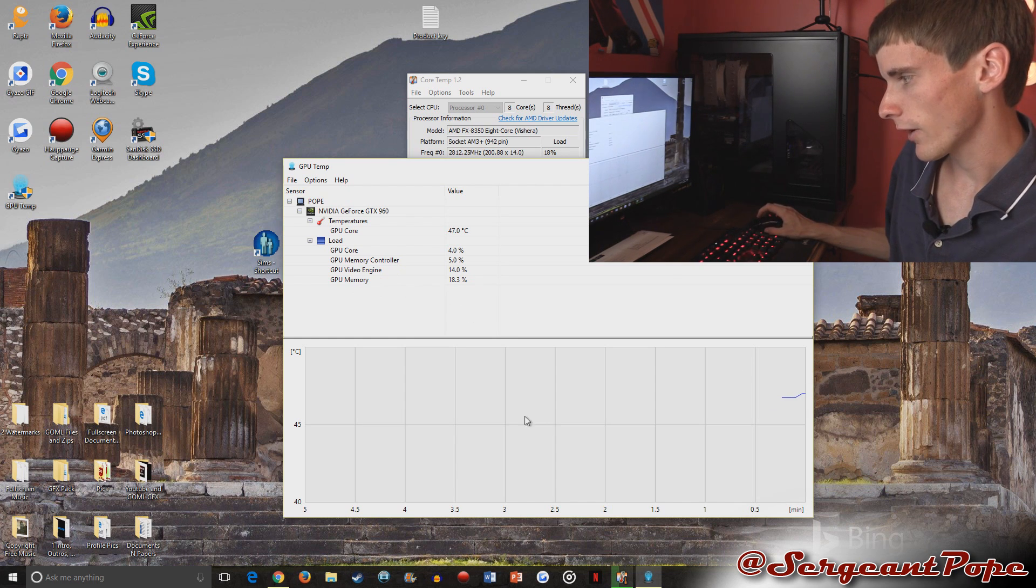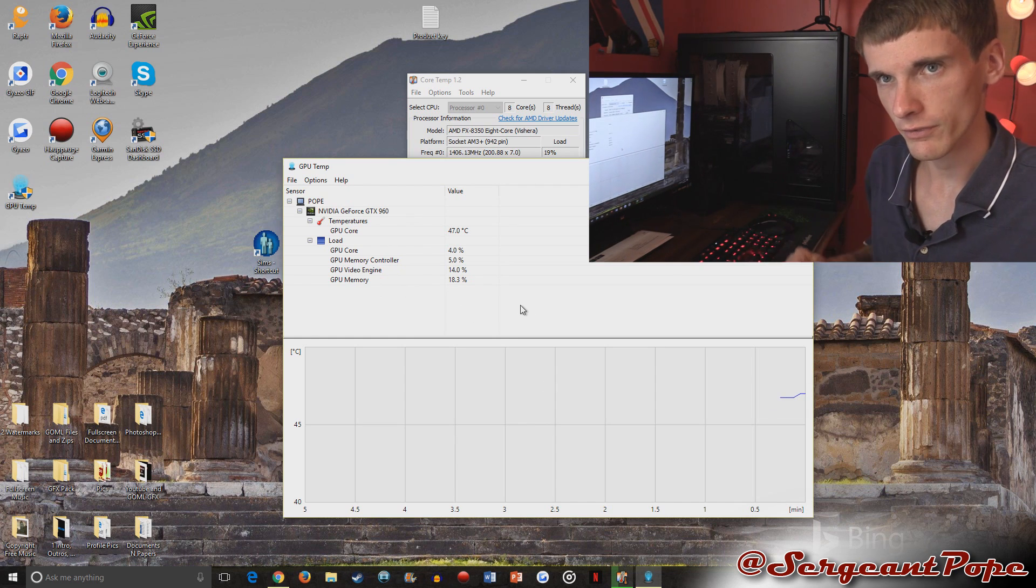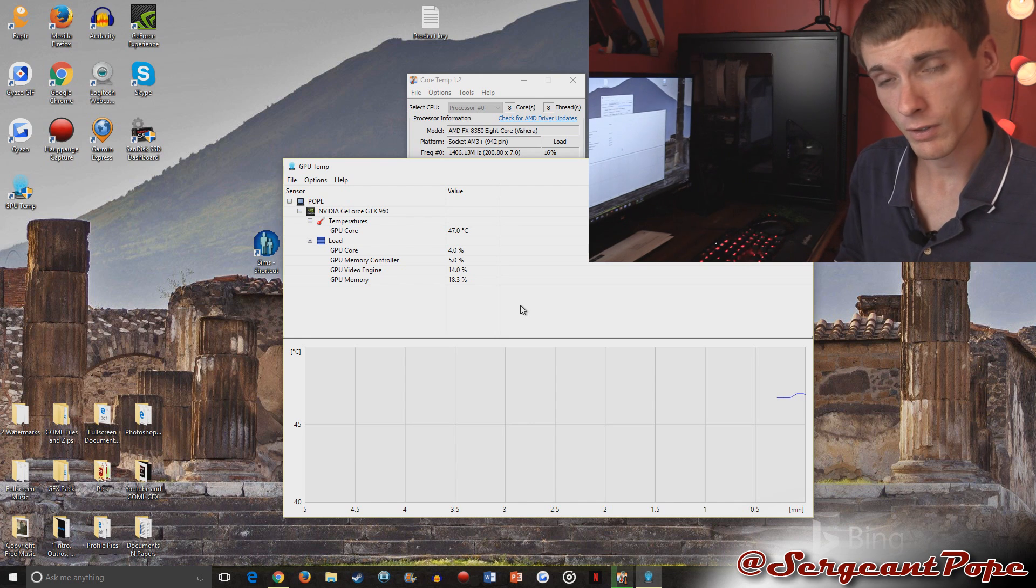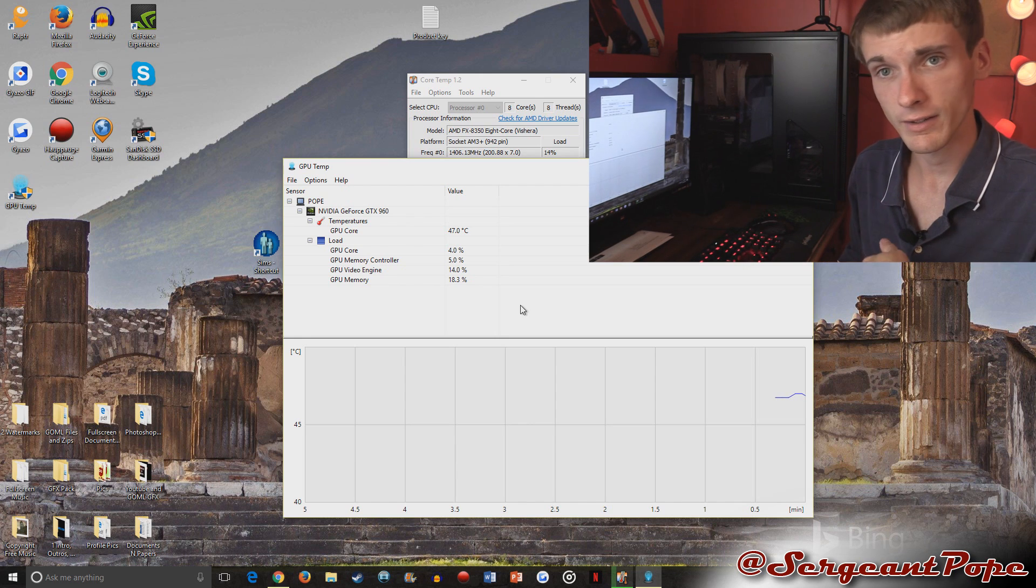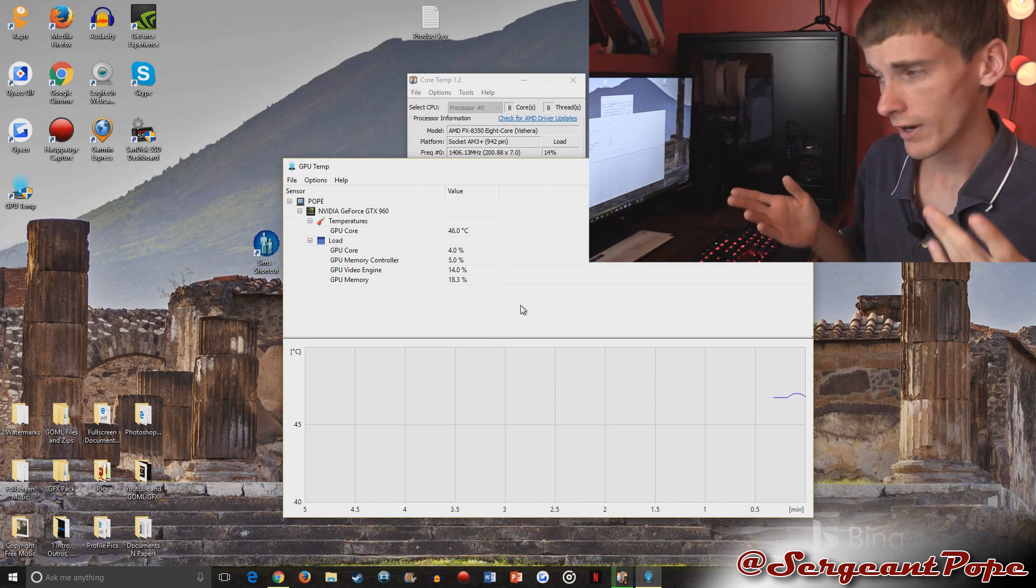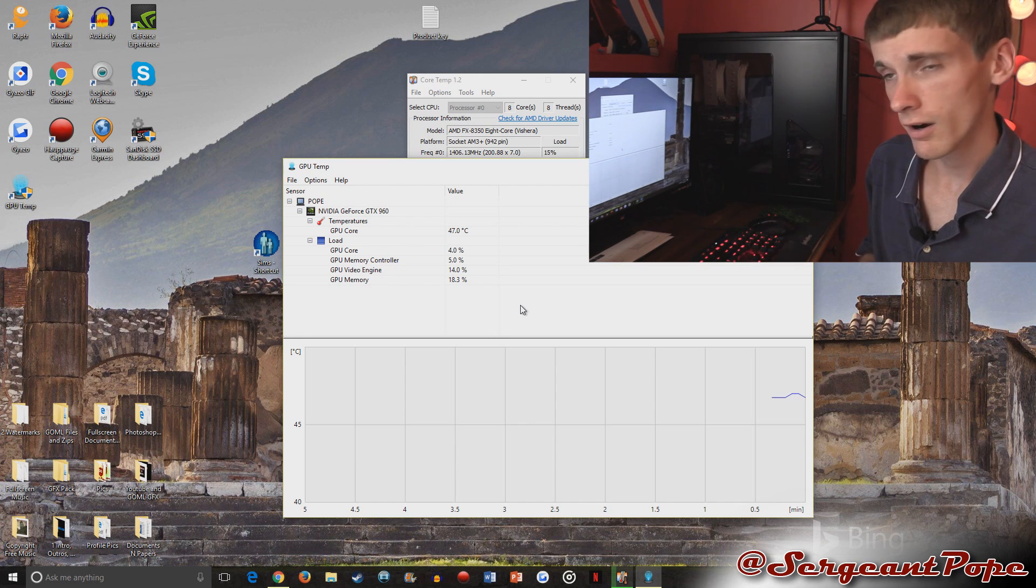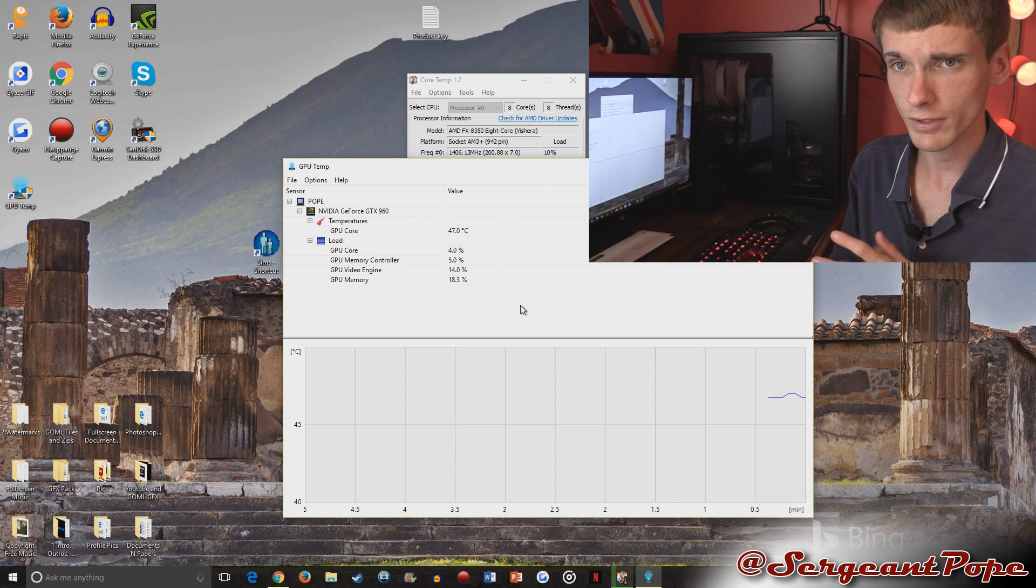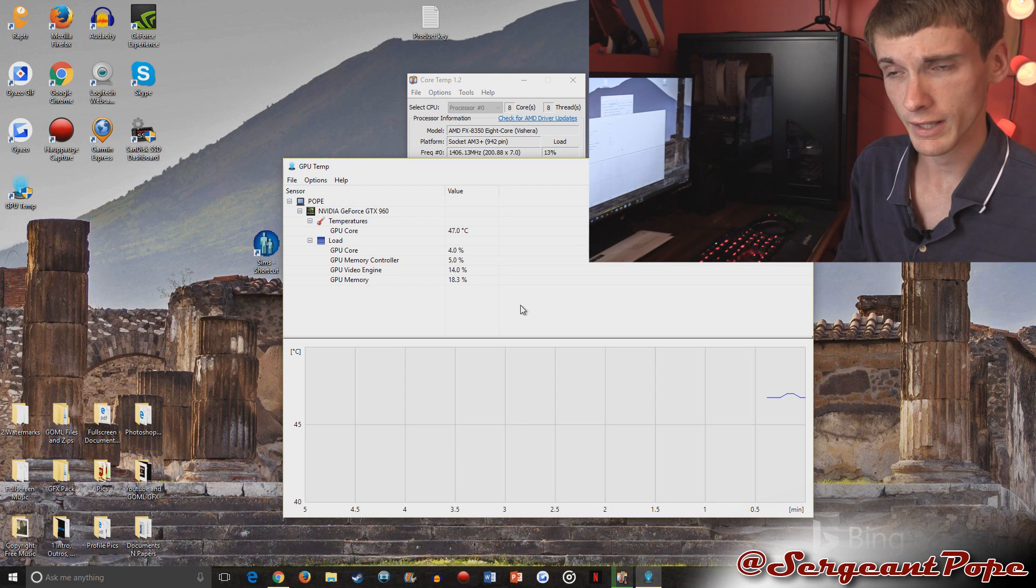And then if I open up a game, it'll start ramping up. If the game gets closed, it'll ramp back down. But if you're having issues with your card overheating and stuff like that, it's definitely a good way to check that.